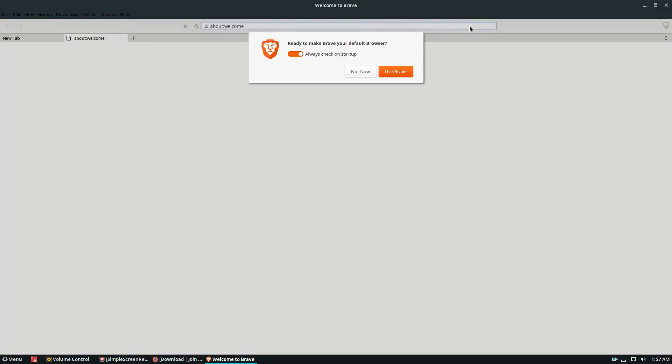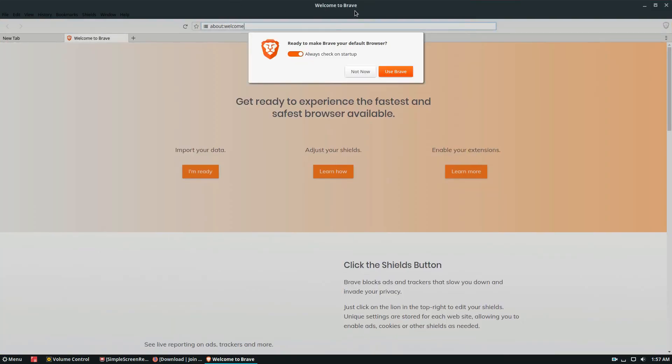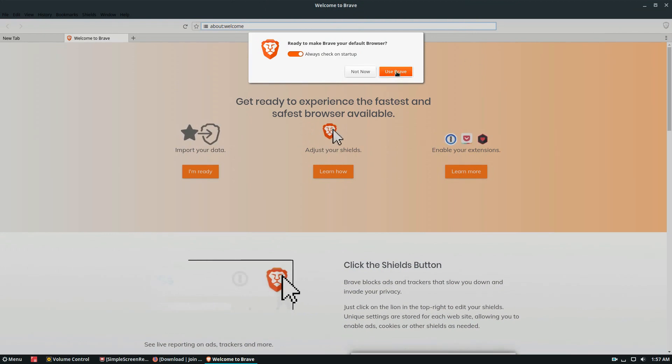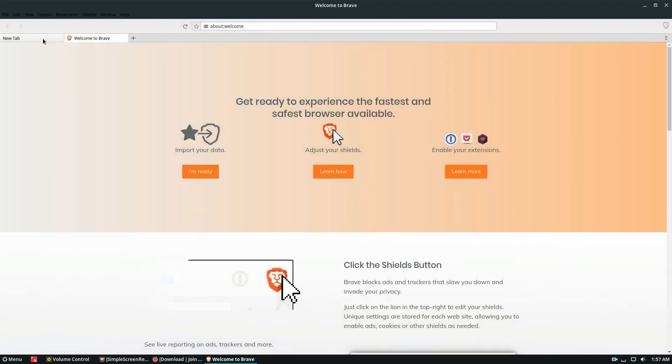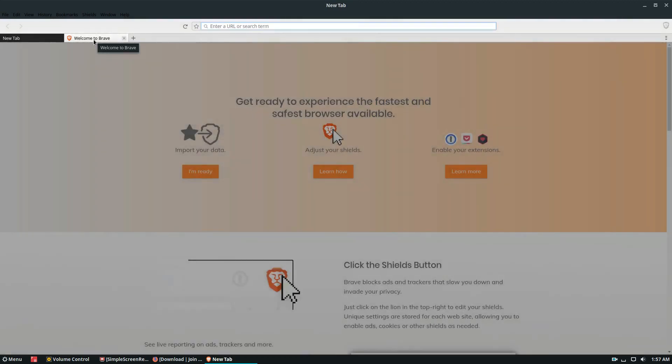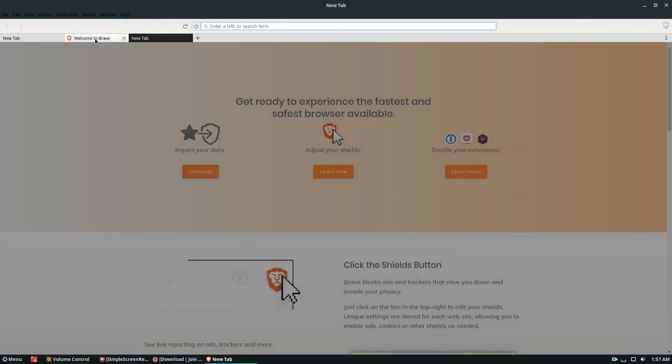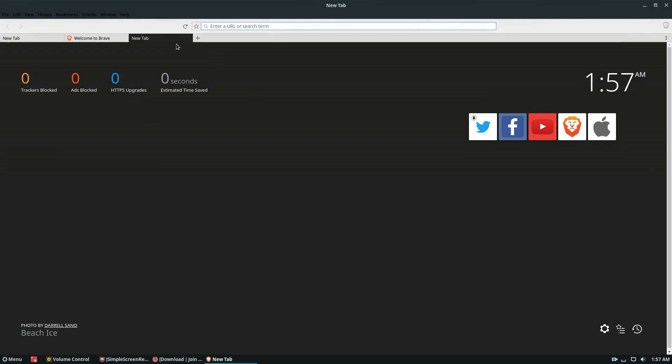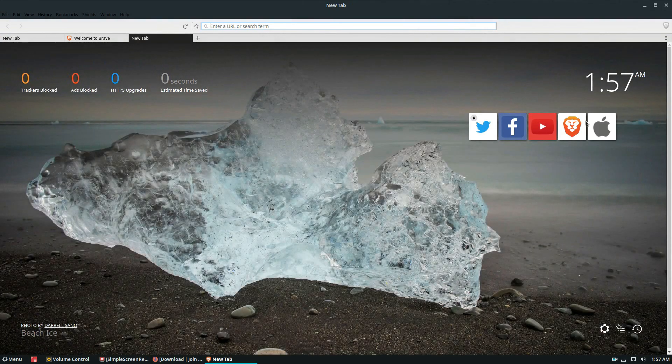Once you open that, you open the Snap up, everything will look like this. You can click use Brave if you want to make it the default and you can go through and check out the browser. It's a very fast browser.